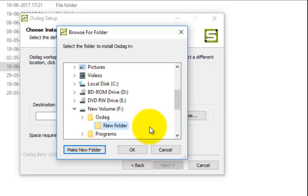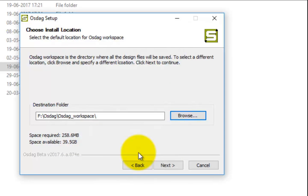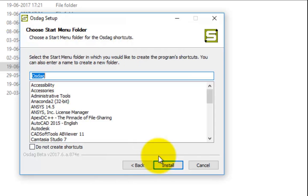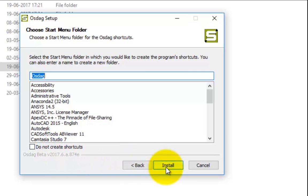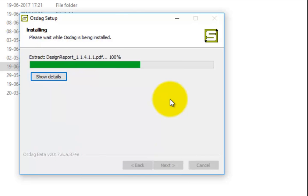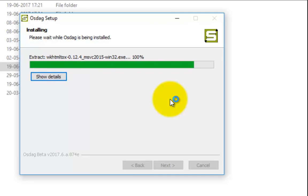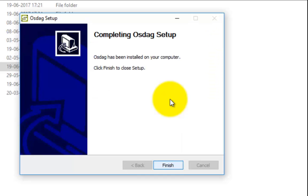Select the desired folder and click OK, then click Next. Now choose the desired Start Menu folder. Click the checkbox next to Do not create shortcuts if you do not wish to create any shortcut in the Start Menu, then click Install. The OSDAC installation will begin — this will take a couple of minutes to install OSDAC completely.